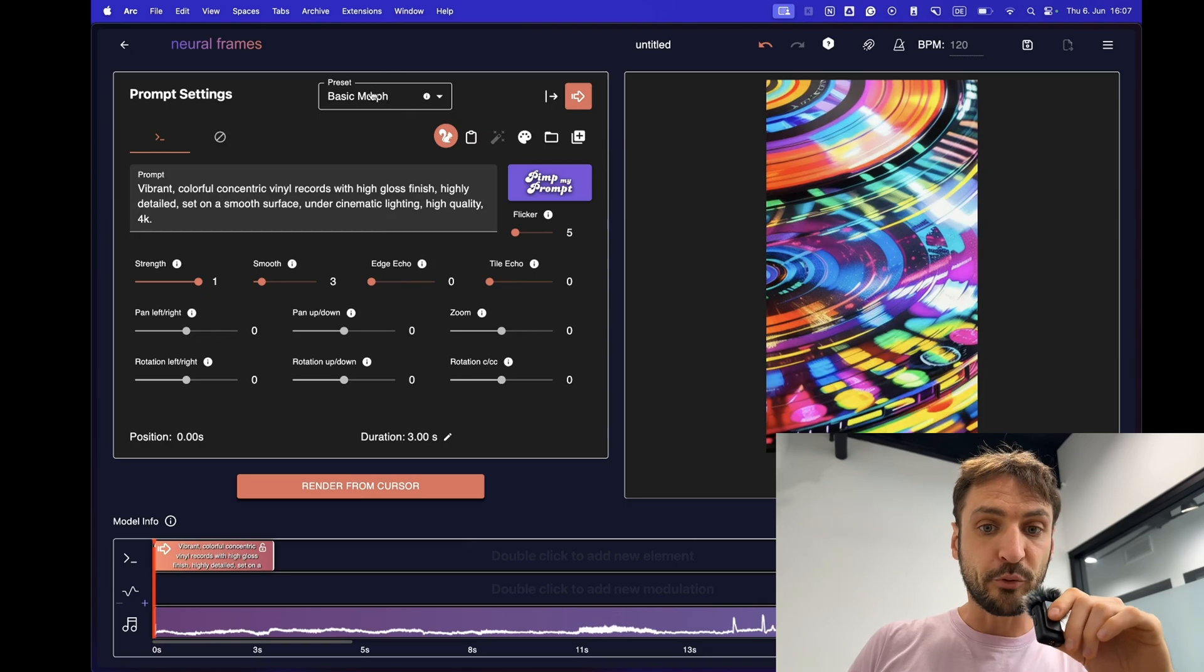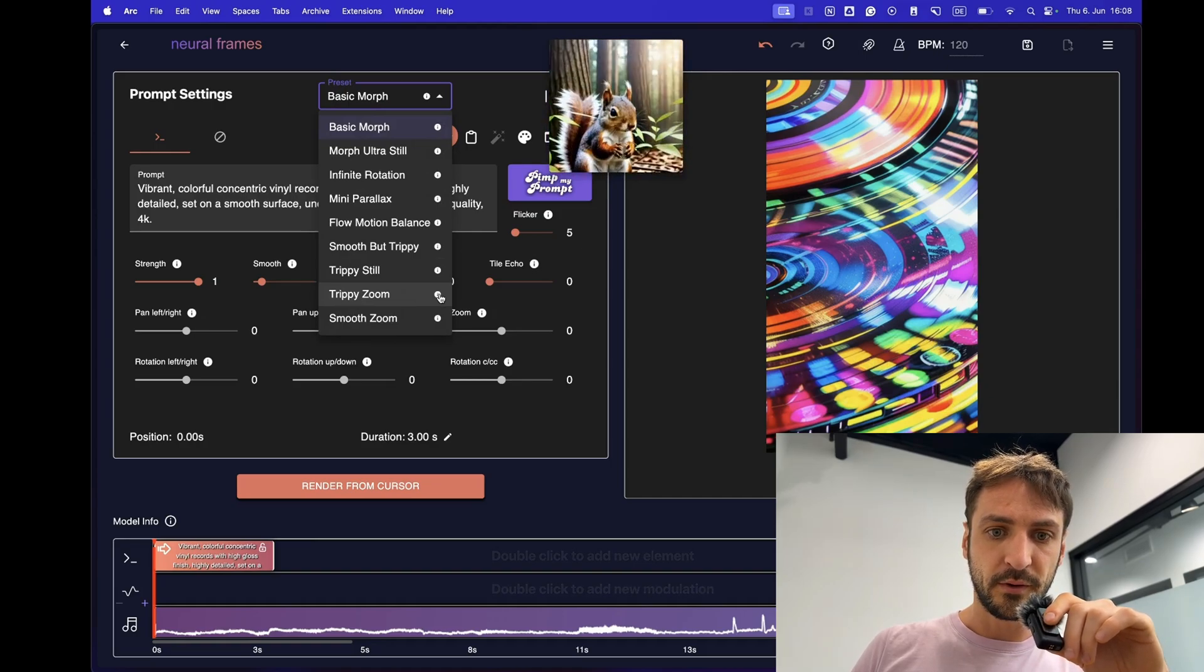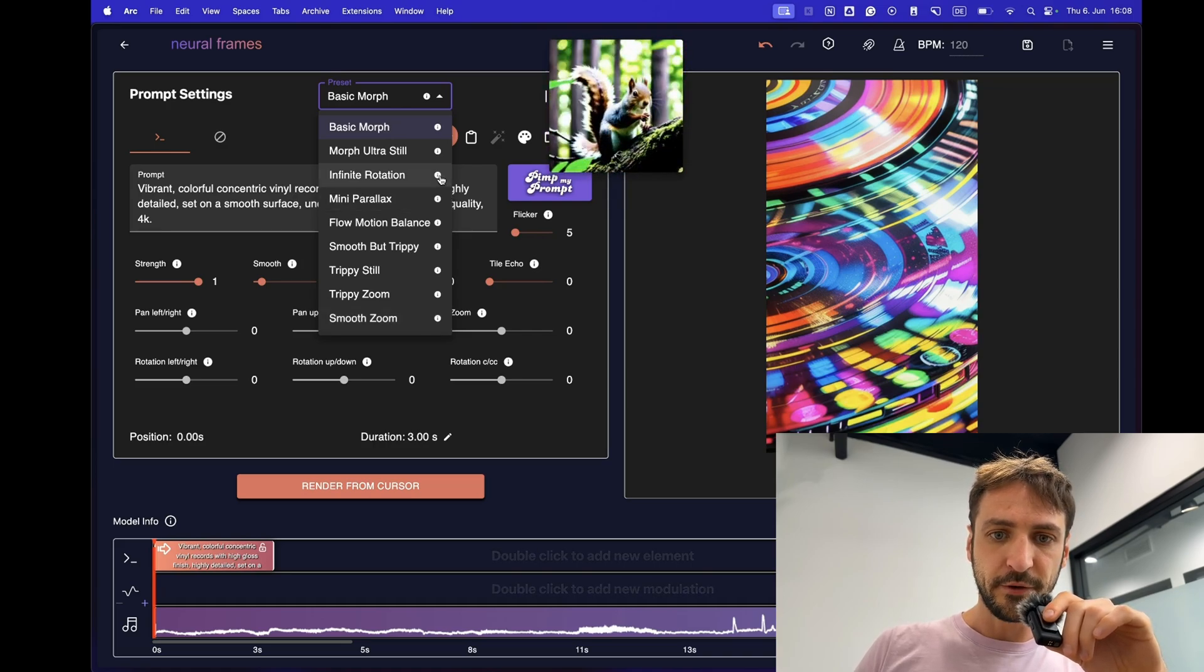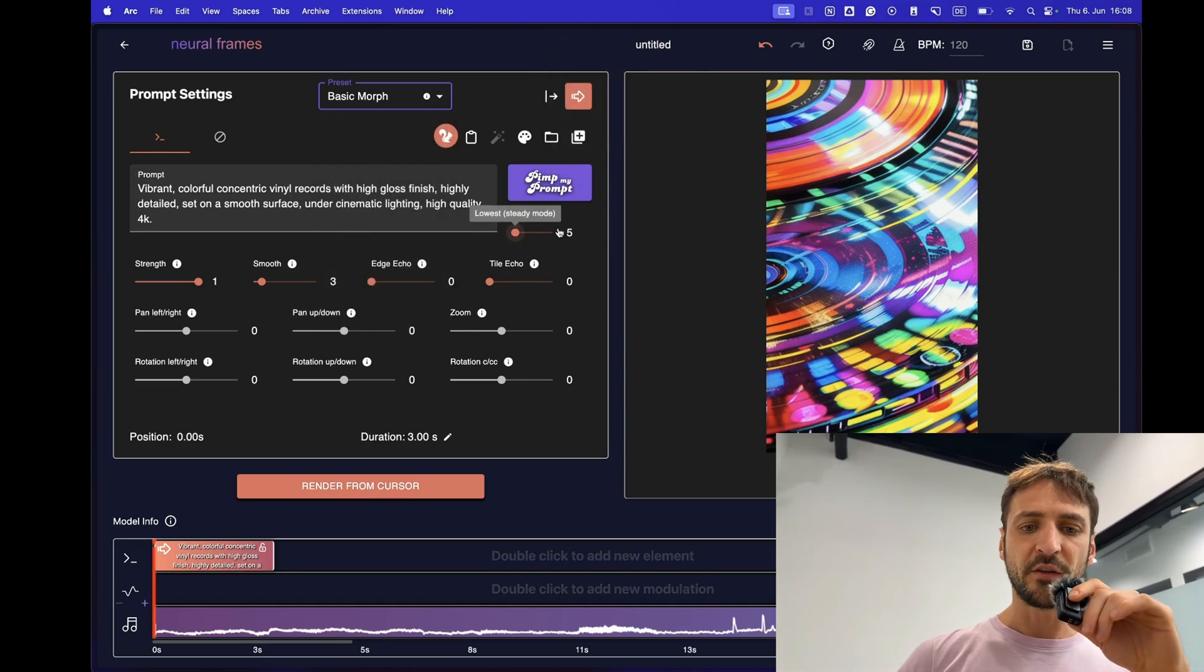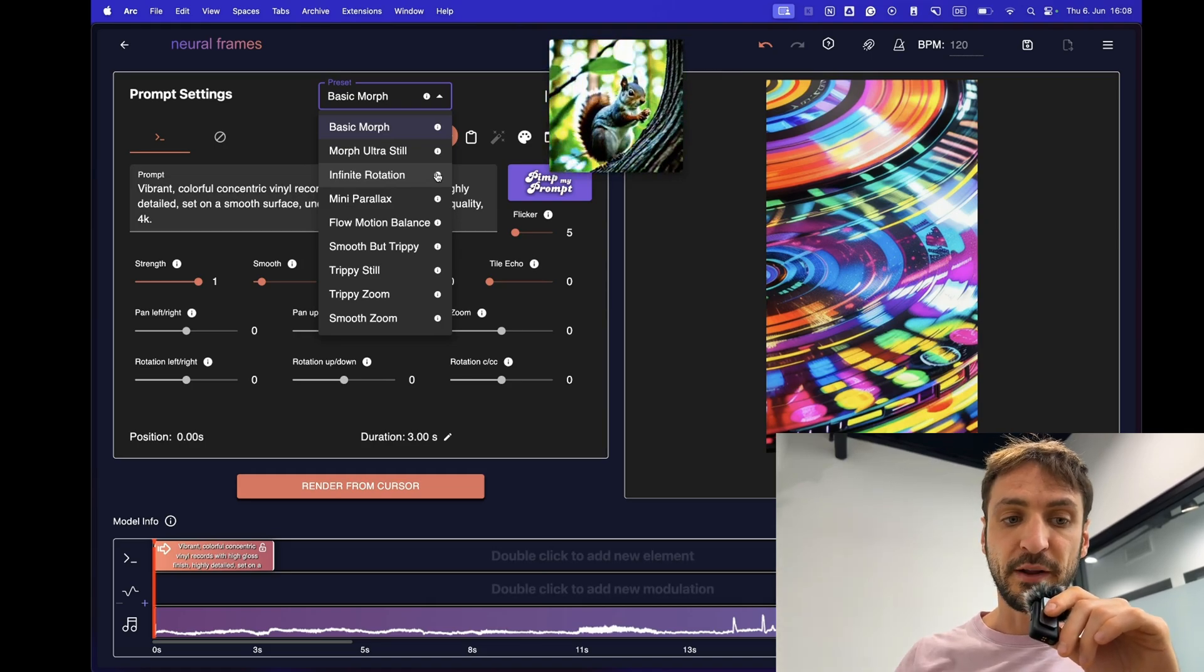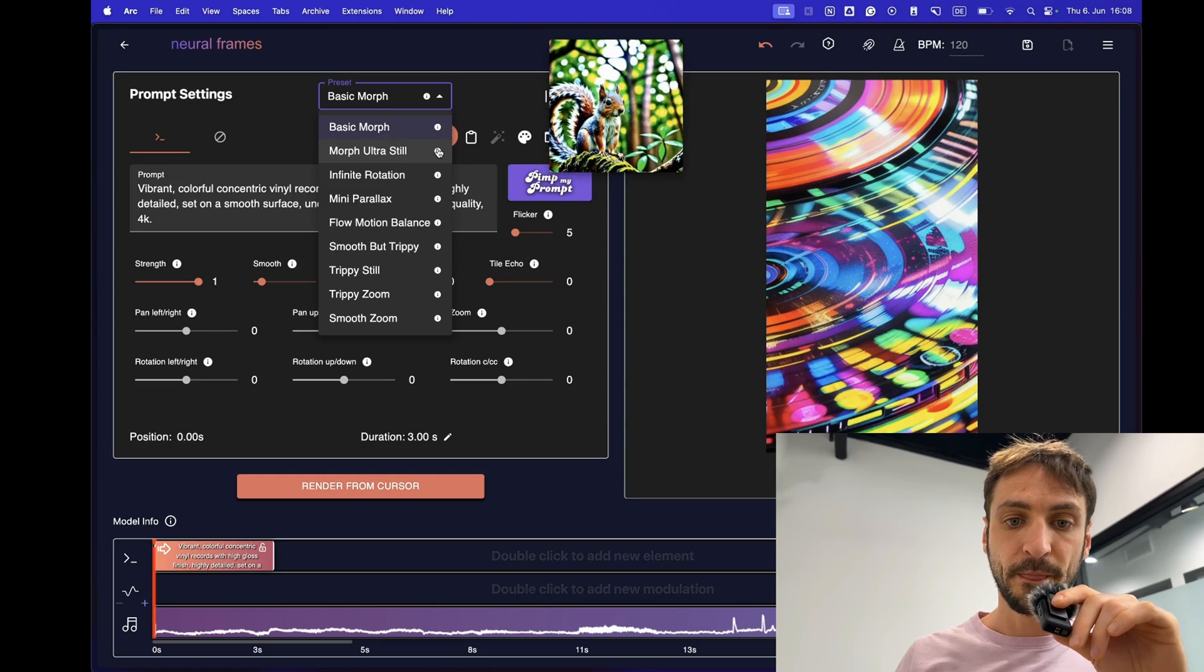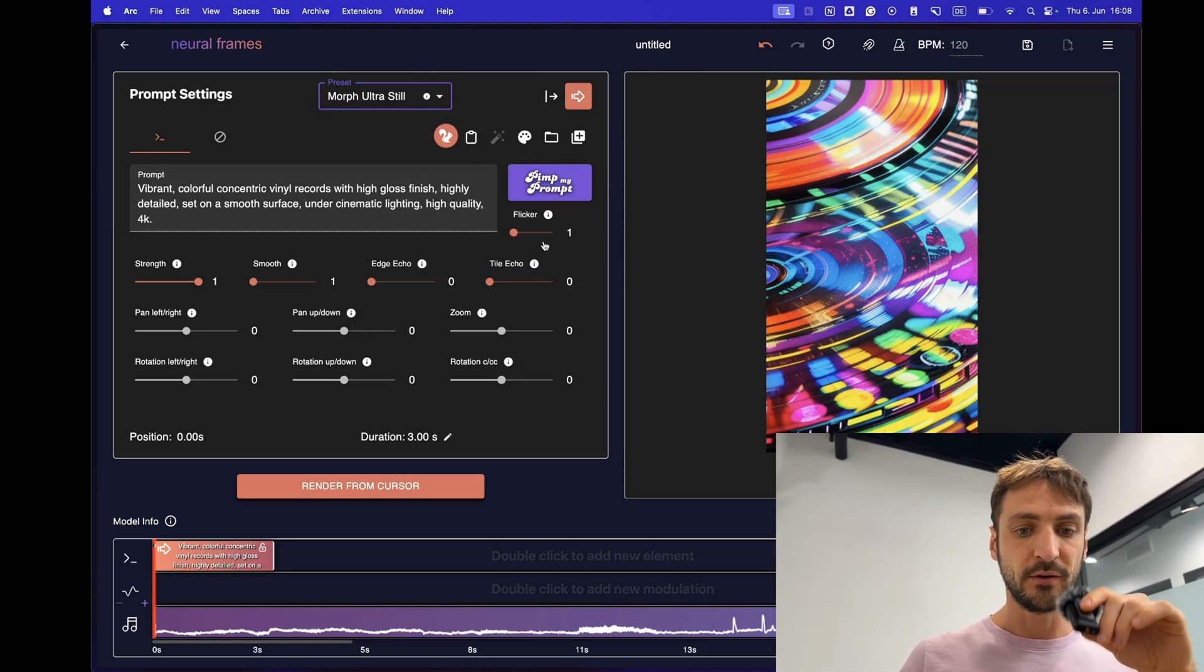Now we do have some presets which is new also in neural frames and you can see how they look like. For instance trippy zoom would look like this one versus smooth zoom or something like a rotation around an object, infinite rotation. These presets will change over time. We will adjust them. Just know we have them. There's also a new slider here. It's called flicker. So you saw in all the examples I had it's quite flickering and now we launched the feature that actually you can adjust the flickering and this is kept in these presets. Morph ultra still. Isn't that awesome? We got rid of the flickering.